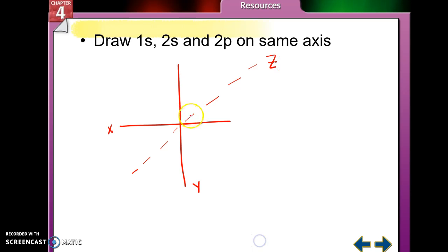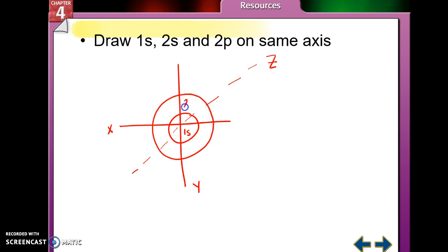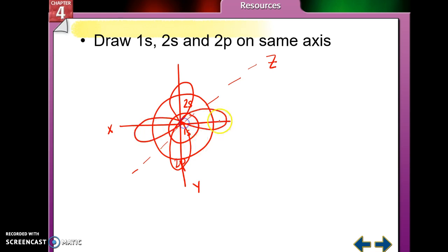My first sub-level, 1s, looks like a sphere, and I'd be most likely to find electrons in the 1s orbital. My 2s orbital would be bigger than my 1s orbital, but it's still a sphere. Then my 2p orbitals — remember, P orbitals are shaped like peanuts — I draw one on the Y-axis, one on the X-axis, and one on the Z-axis.